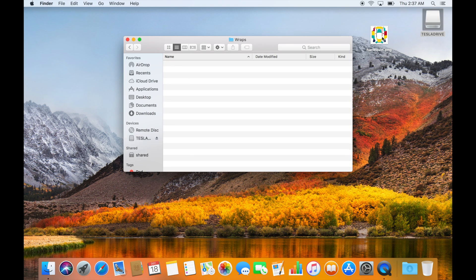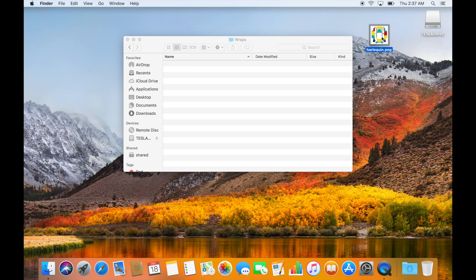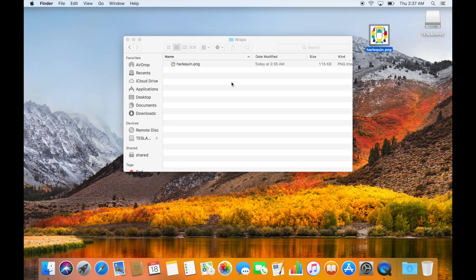Add your custom wrap images here. You can find them online or create them yourself. I have a download link to the one I made for this video in the description below.